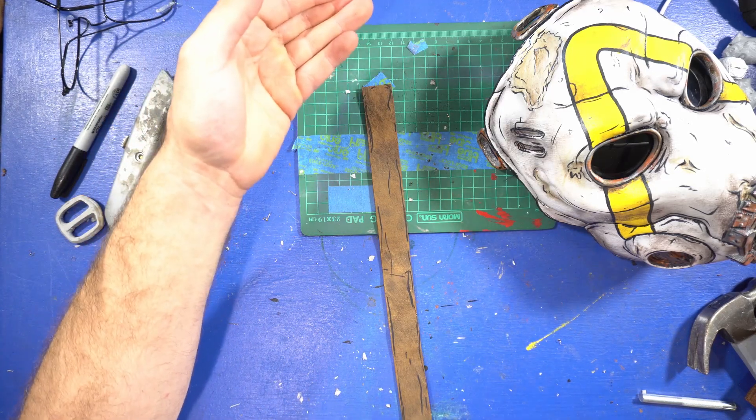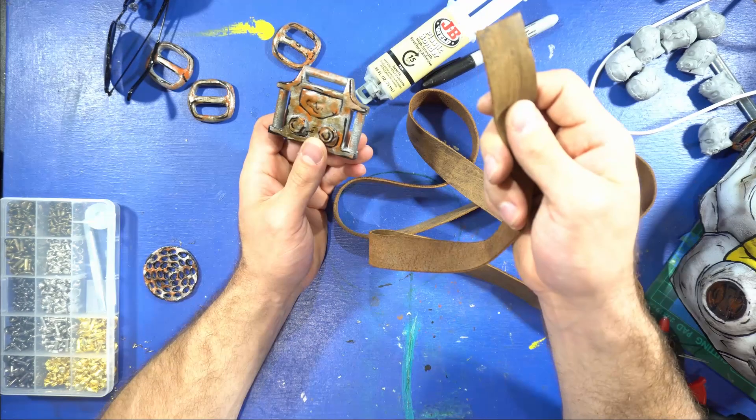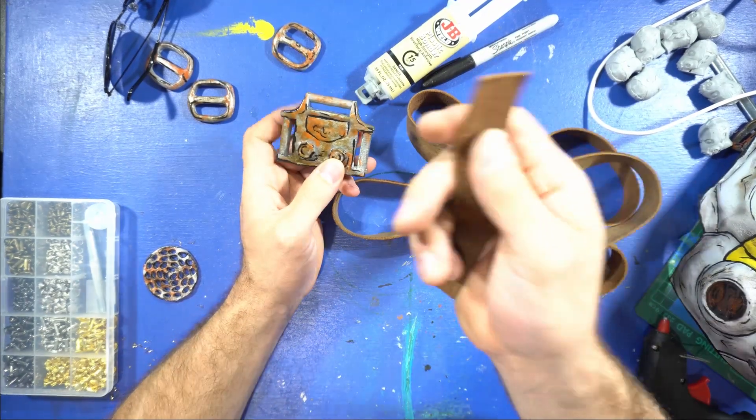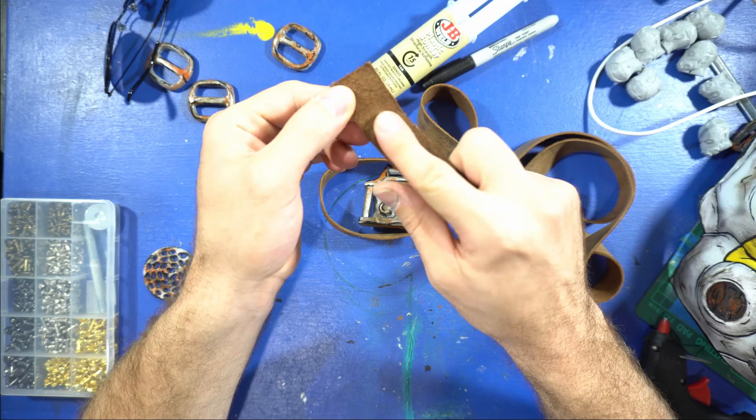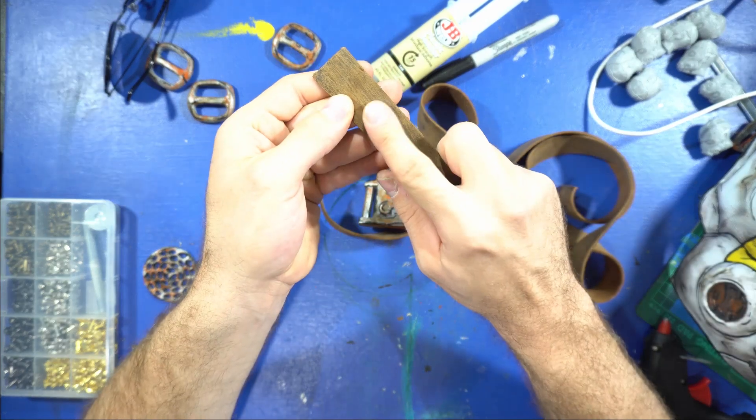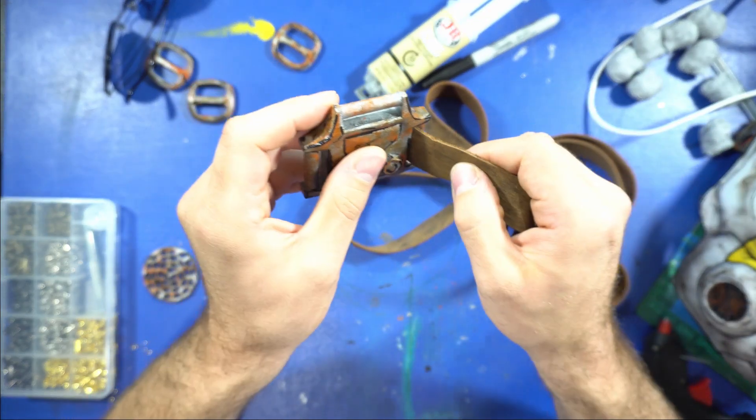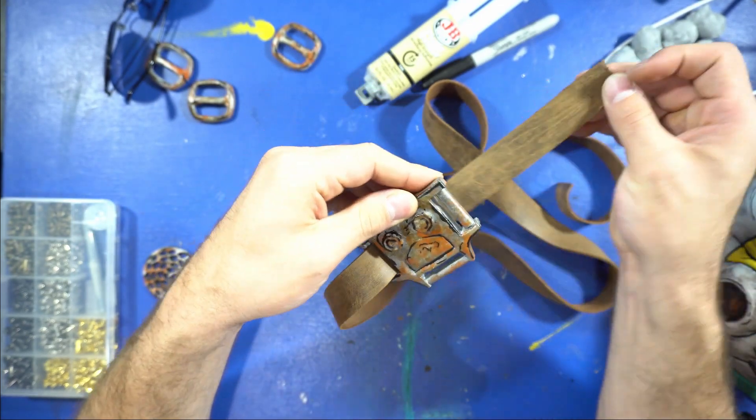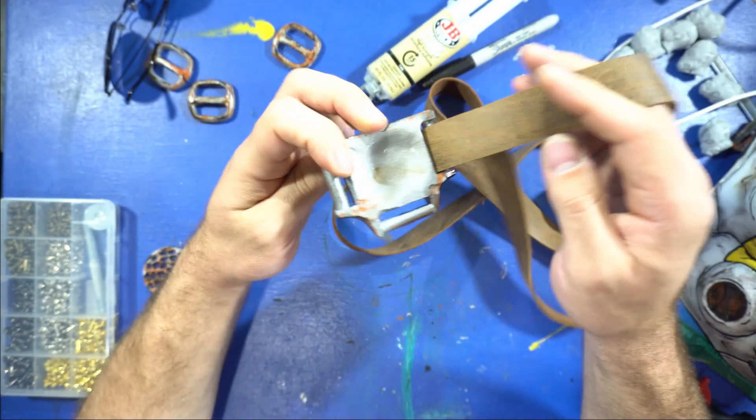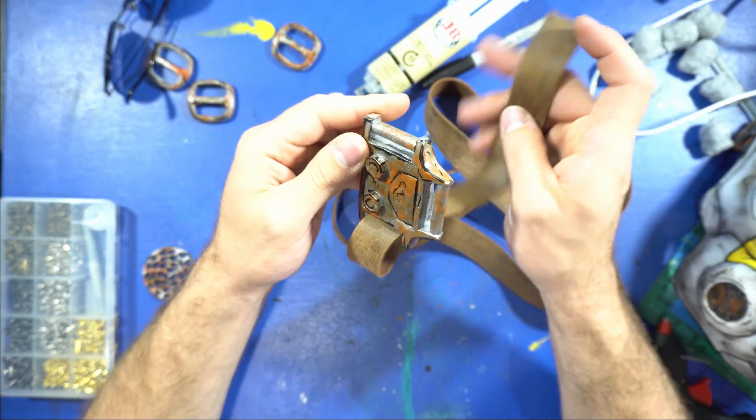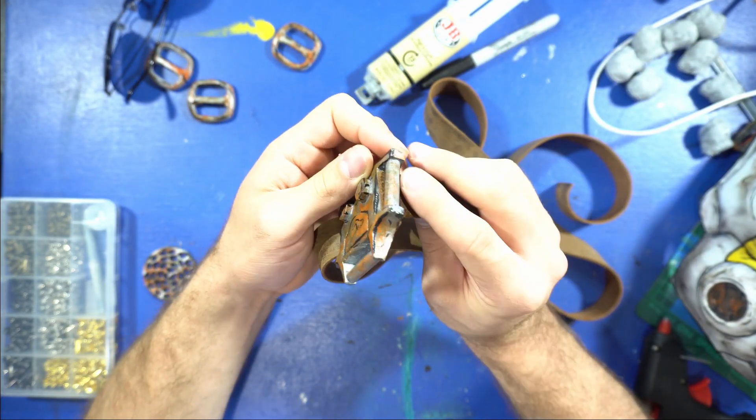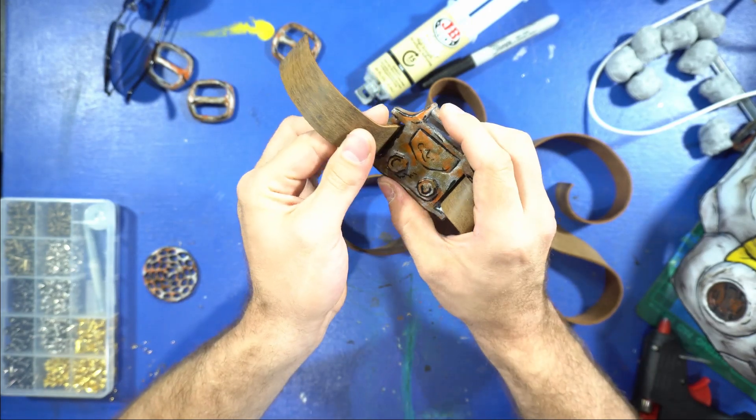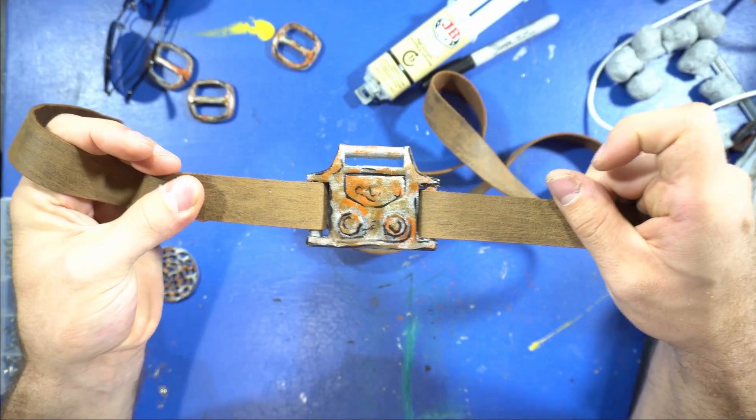First you want to take this and slide it into the back. Whatever side you want to be on the front, you're going to want to slide that in first. Once you slide it through here, slide it into the other end. It should look like this.